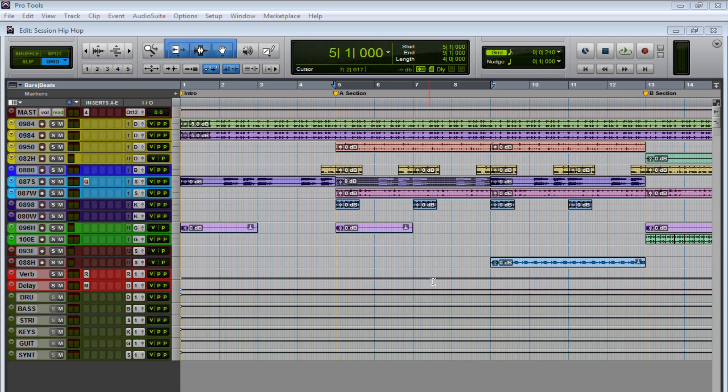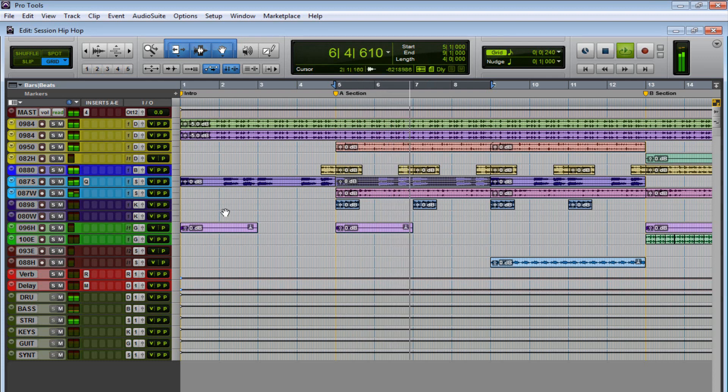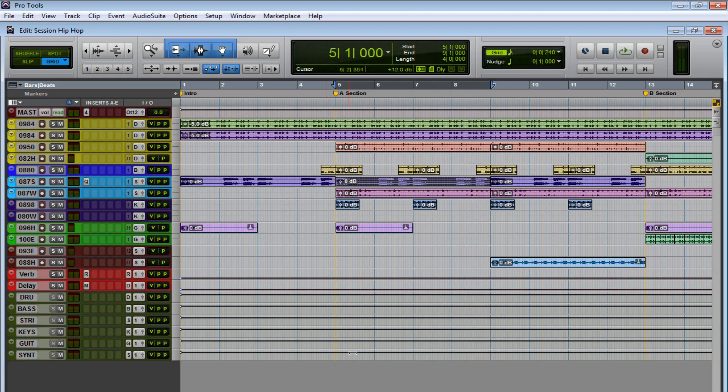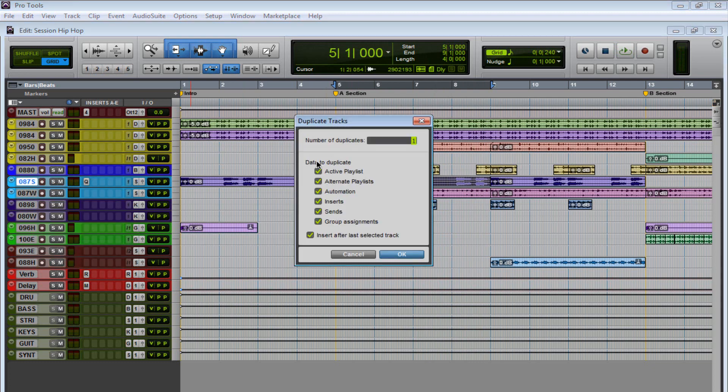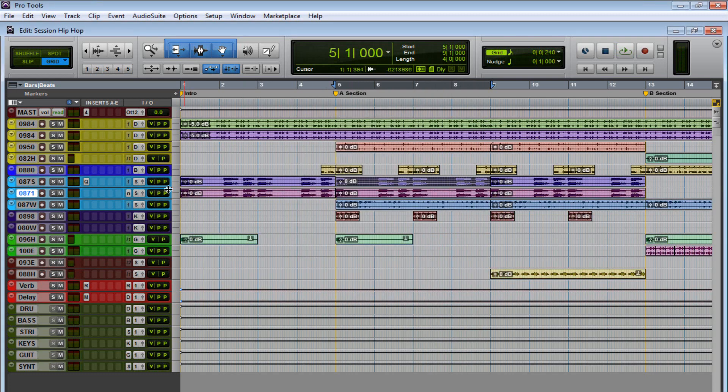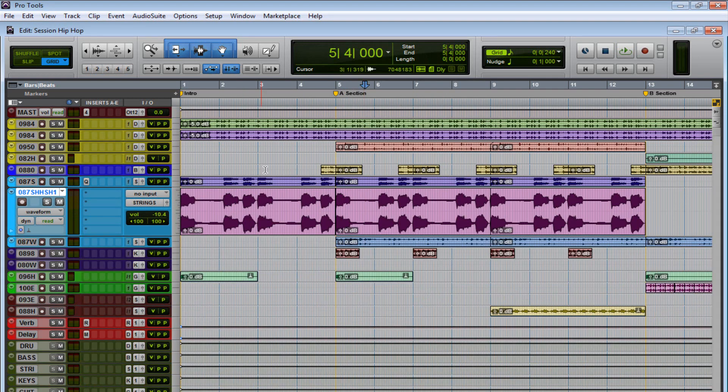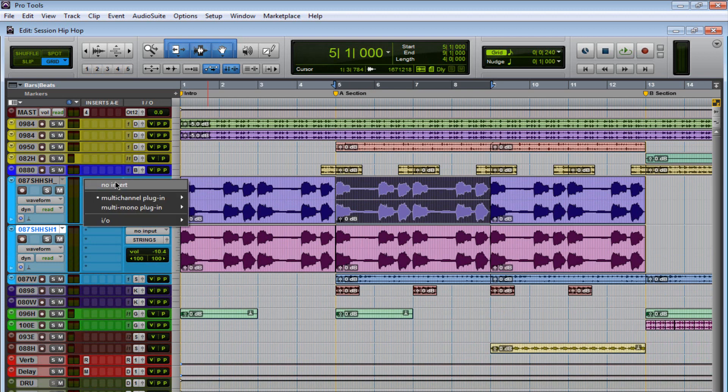So let me play what I got. Nice, nothing fancy. So what I'm going to do, I'm going to duplicate the track, no inserts. Let's make that a little bigger, and actually let's remove this plug-in here. I'm not really doing anything with it right now.